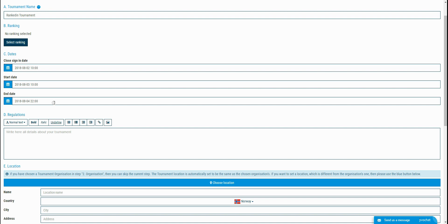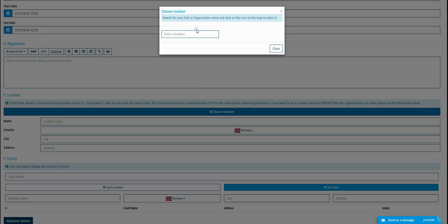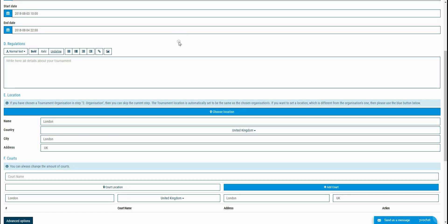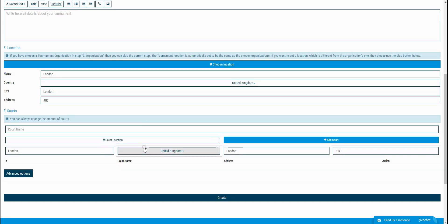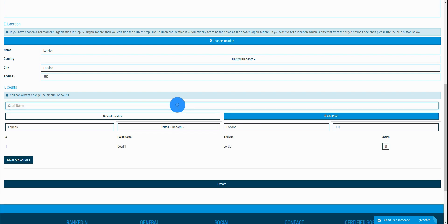An admin can also add regulations for the tournament. This is optional, but it's good practice to have it. The next thing is choosing the location for the tournament. This can be done manually by filling all the location fields or it can be auto-filled by Google Maps. After selecting the location, you need to add the court. This info will be used later when you schedule the matches.